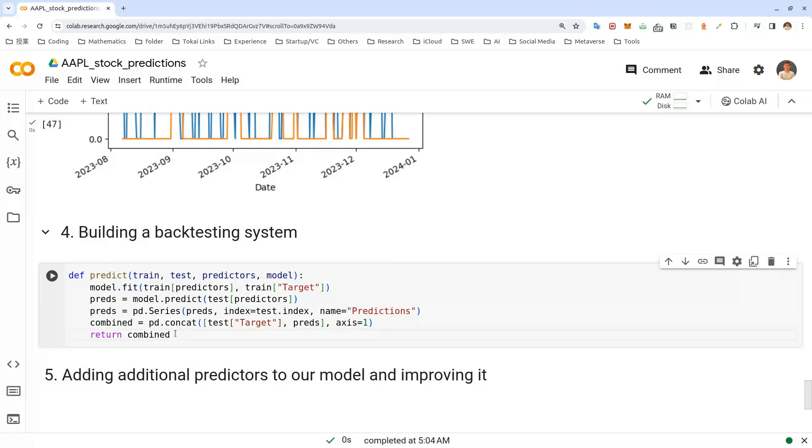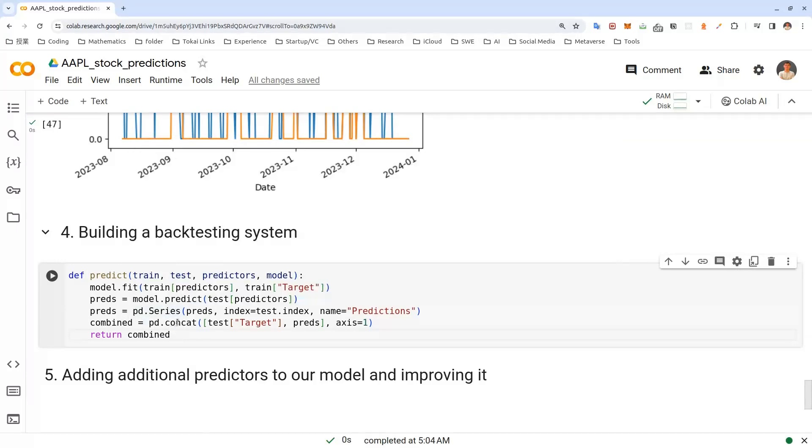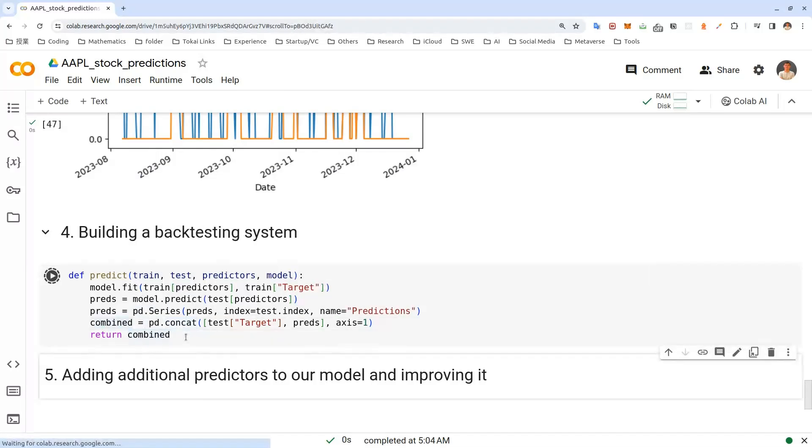So let me explain what's going on there. Here, we create a predict function and we just did what we did earlier. Like fitting the model in this line and generating the predictions. Then turning them into pandas series and concatenating it. Let's run this.